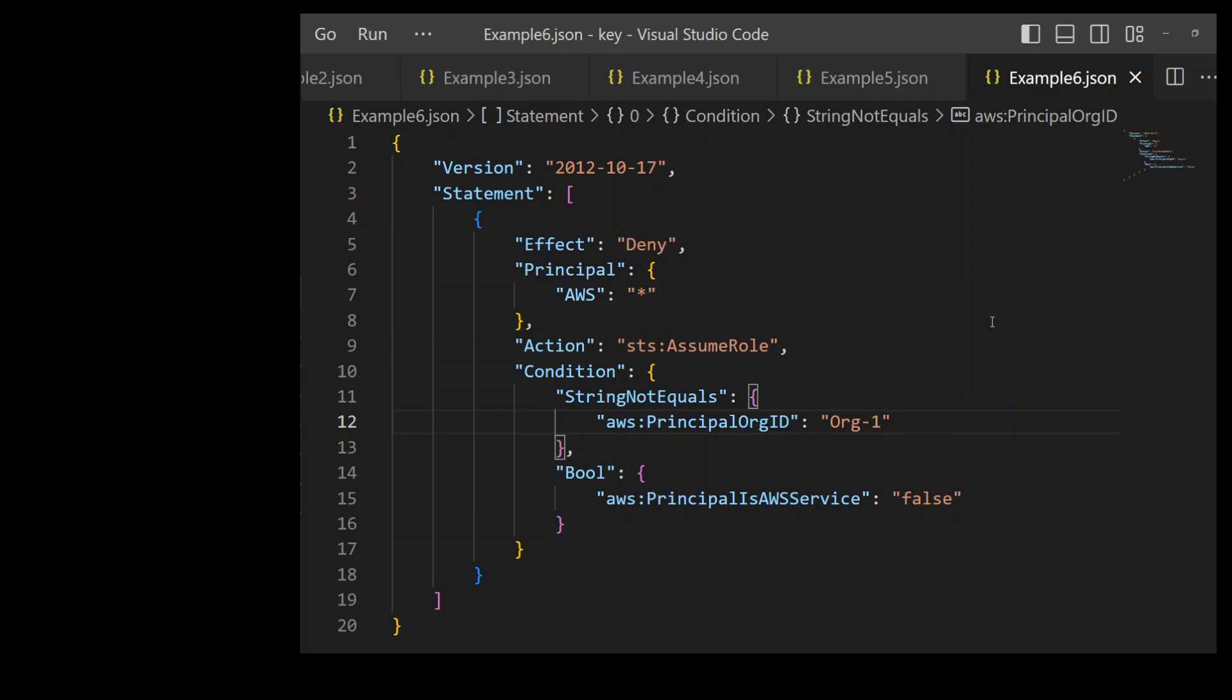This example trust policy denies any assumption of this role except by principals that are member of our organization as shown in line number 12. We are specifying this organization ID. We are using a standardized multi-account structure. So by using this deny policy, you can deny access to any principal outside of your organization.